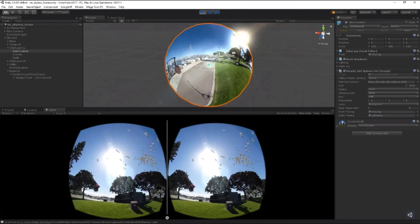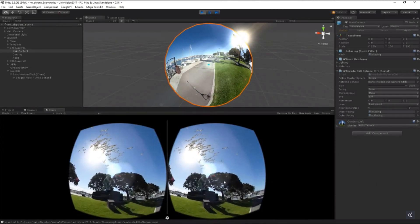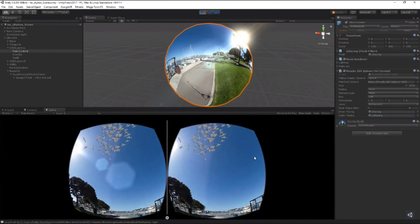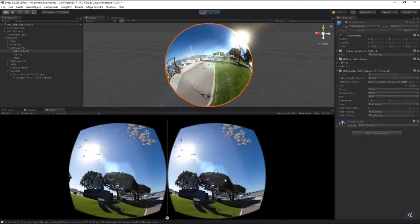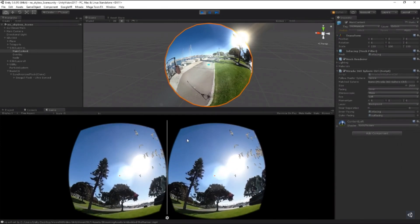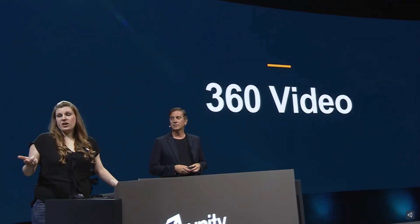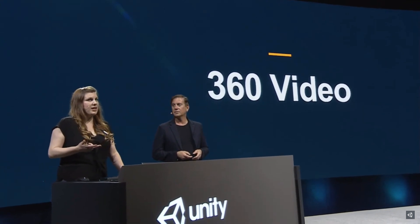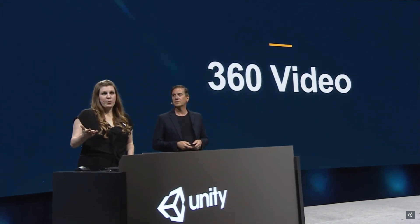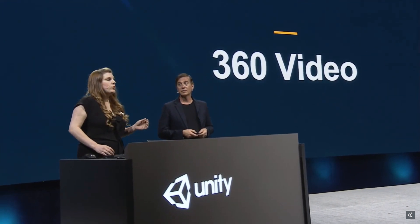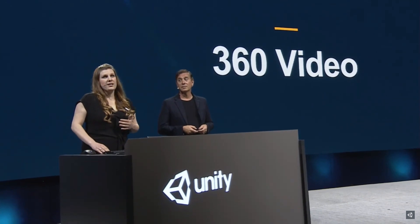So that's it. Two layers, CG objects, interactivity, locomotion, and light. These are just a few small ways to make a regular 360 video interactive and immersive. And that's what everybody really wants.